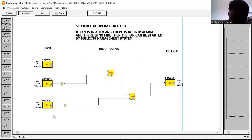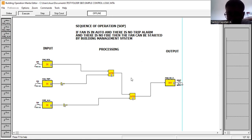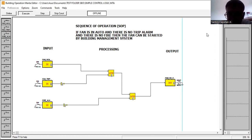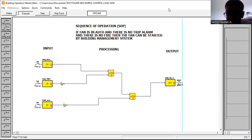So again guys, this is part three — how you are going to use logic gates in a simple sequence of operation. If you are new to my channel, please help me promote it by subscribing and clicking the notification bell if you are interested in the practical test or planning to join the field of building automation or building management system. You can also share the video with your friends. Before I end this tutorial, I will always say: God bless us all, let's all be safe.